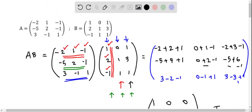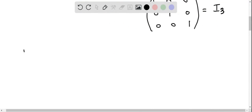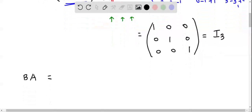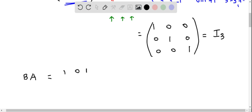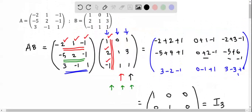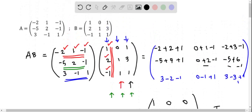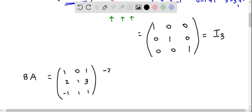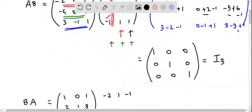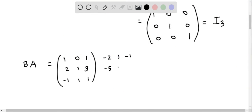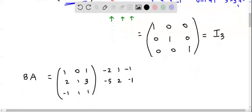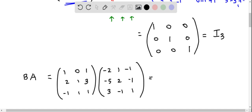Now let's compute the other product. We take the B matrix first and multiply with the A matrix. B matrix is 1, 0, 1 / 2, 1, 3 / minus 1, 1, 1. And the A matrix is minus 2, 1, minus 1 / minus 5, 2, minus 1 / 3, minus 1, 1. So let's do the multiplication: take the first row of B and multiply with each column of A.